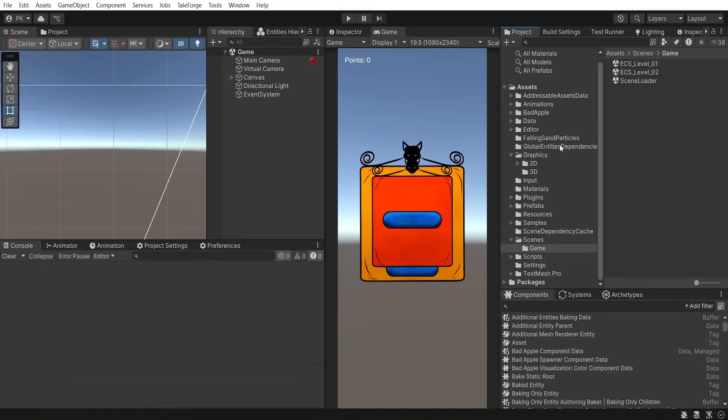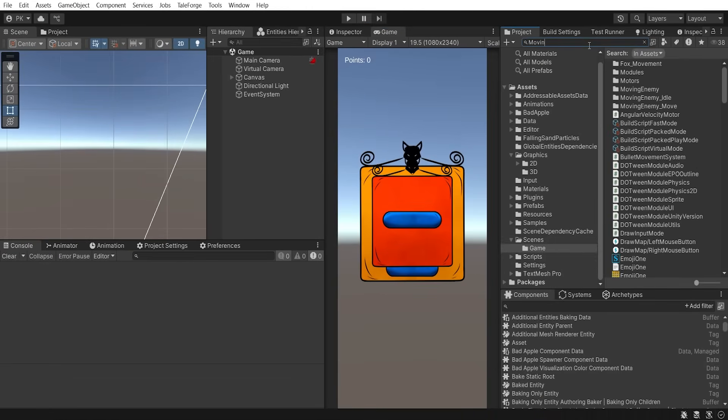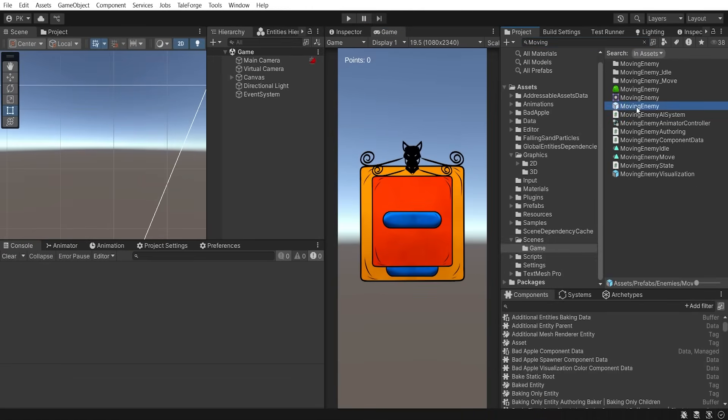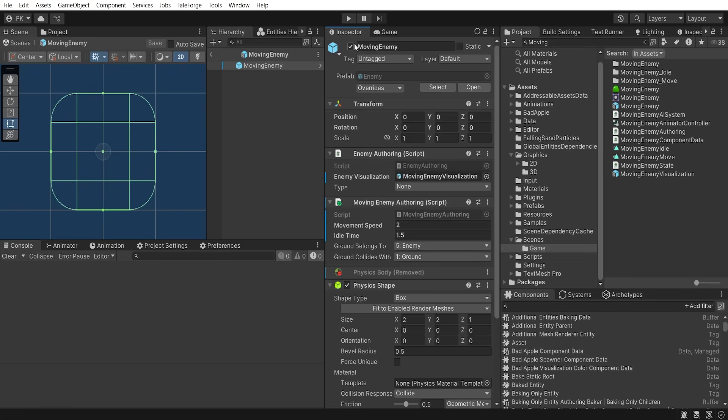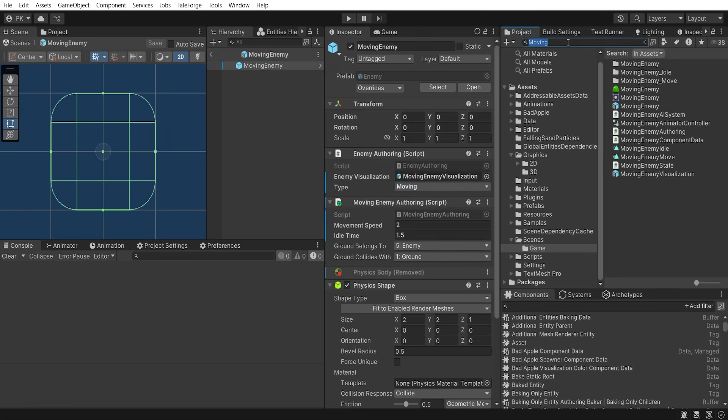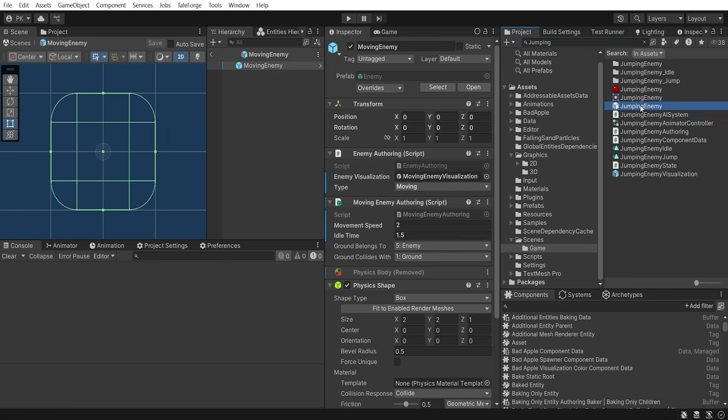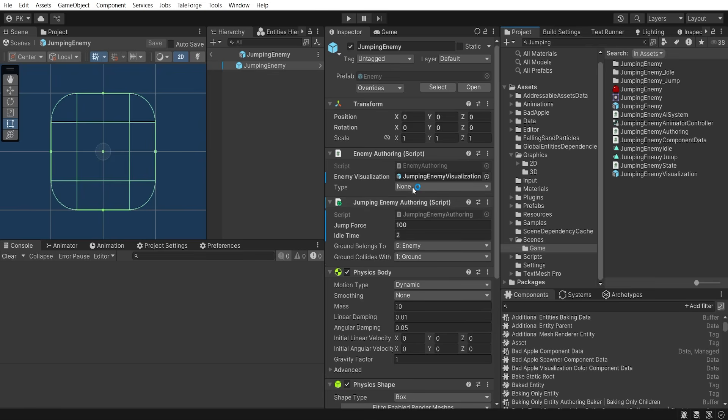It's time to go to the Unity editor. We want to set types for moving enemy and jumping enemy prefabs. So let's do it. This will allow us to distinguish our enemies.